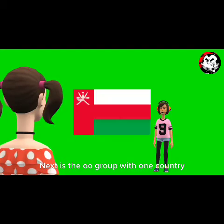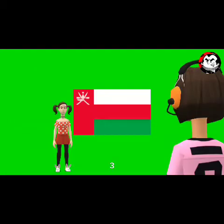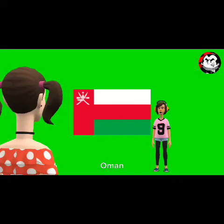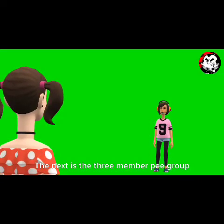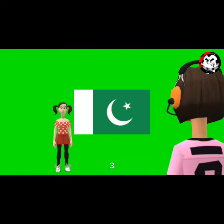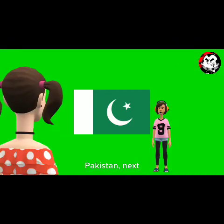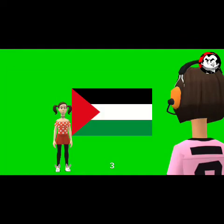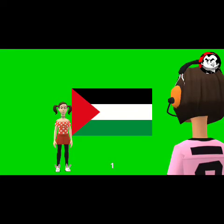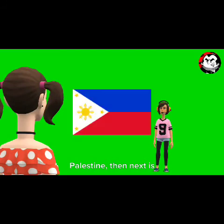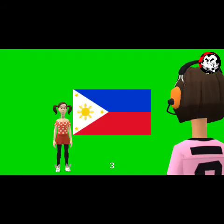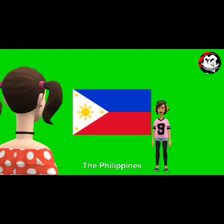Next is the O group with one country: 30. Oman. The next is the three-member P group: 31. Pakistan. Next: 32. Palestine. Then next: 33. The Philippines.